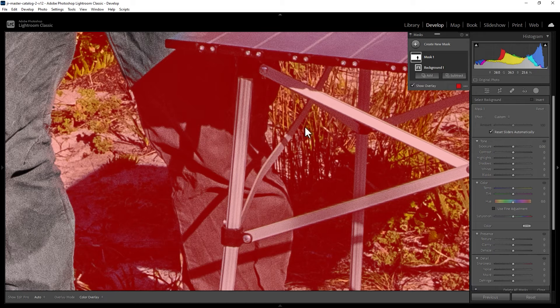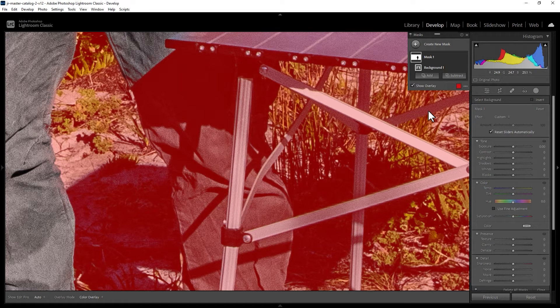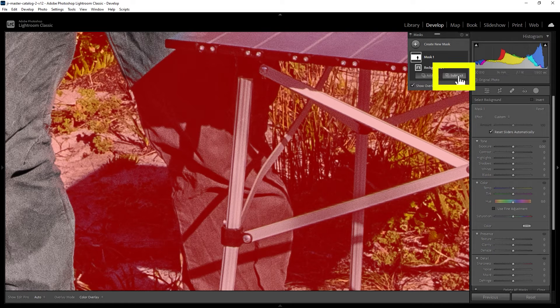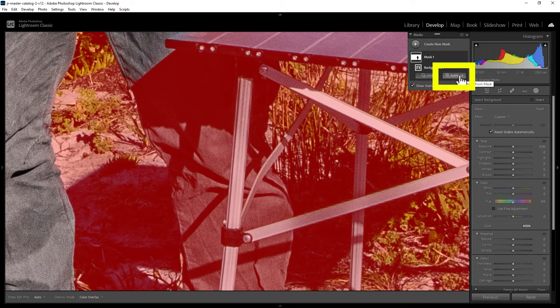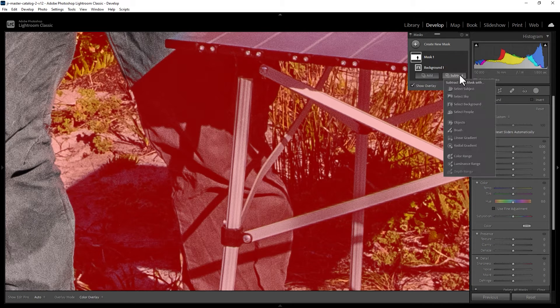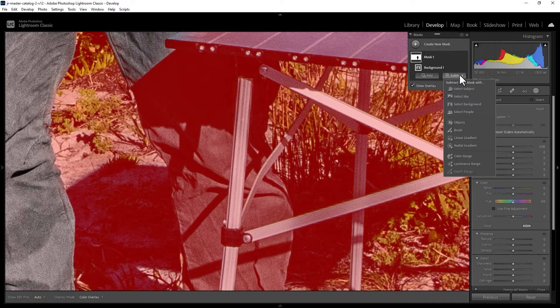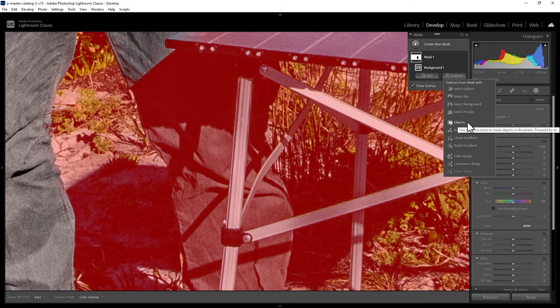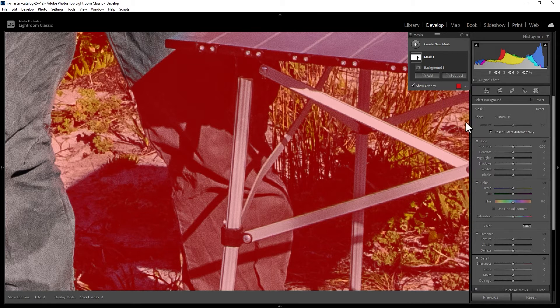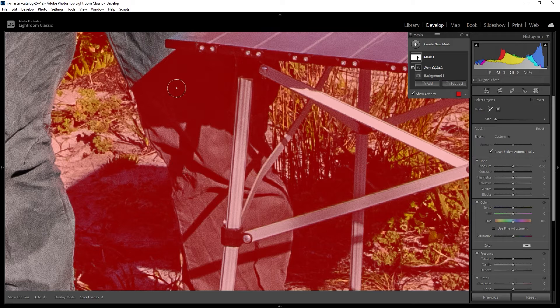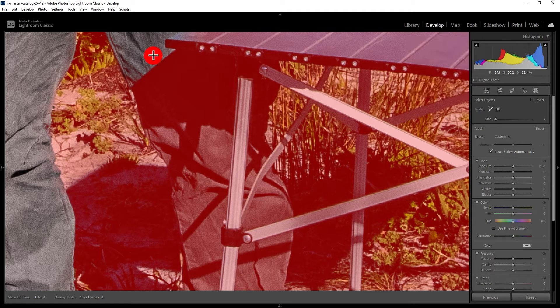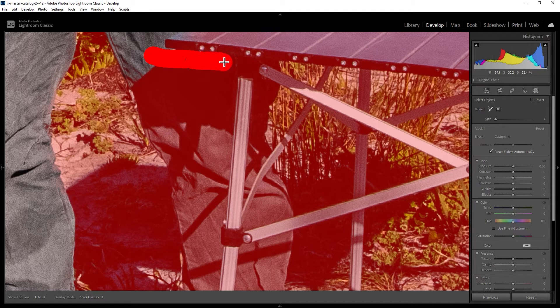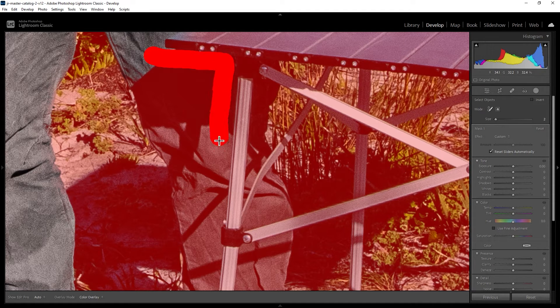So what we can do is we can subtract some of this red mask away by clicking the subtract button here and there's a few different options you can choose from. For example, you can choose to subtract an object and what we need to do now is paint over what the object we want to subtract is.